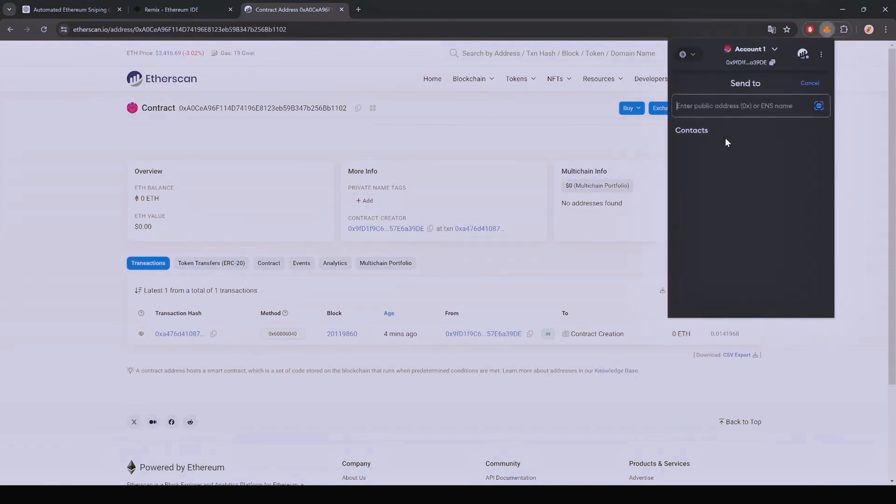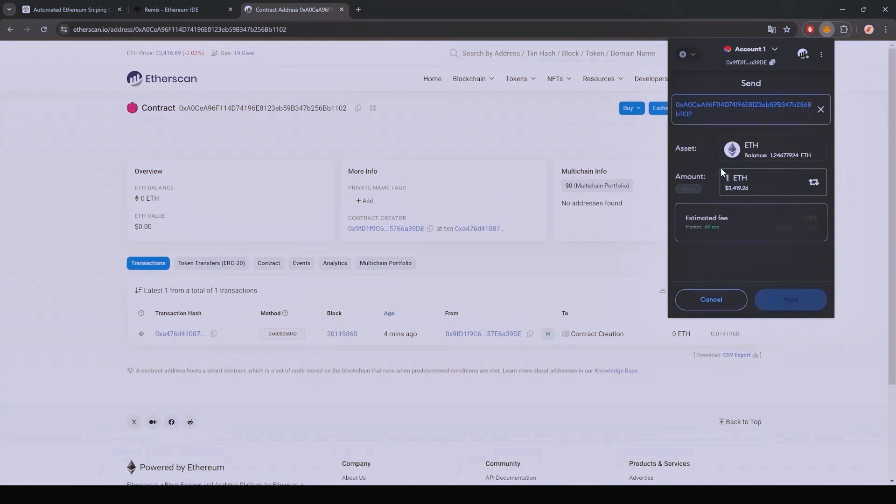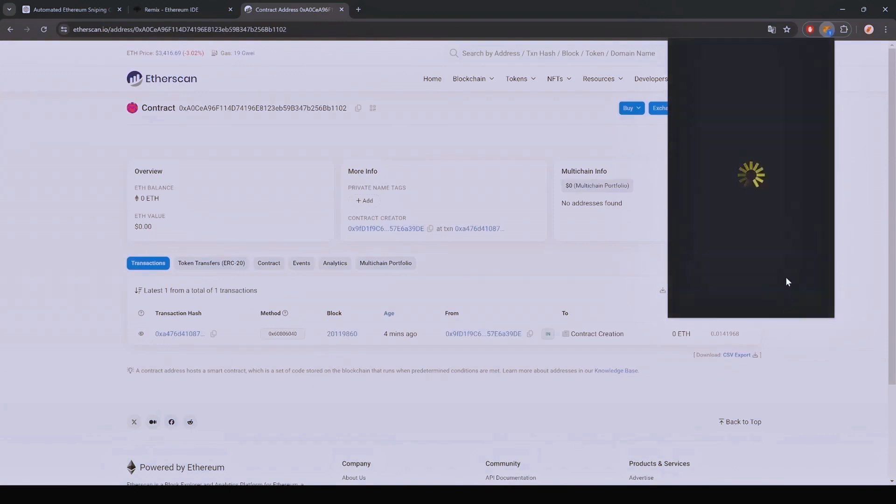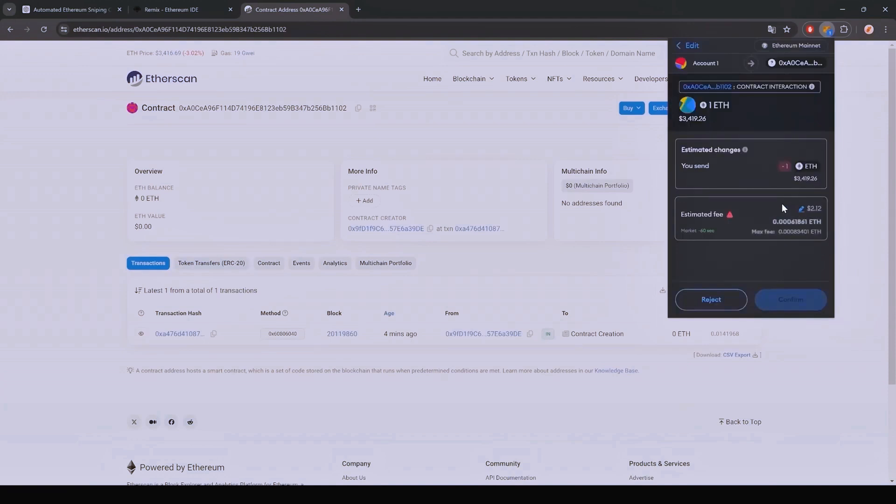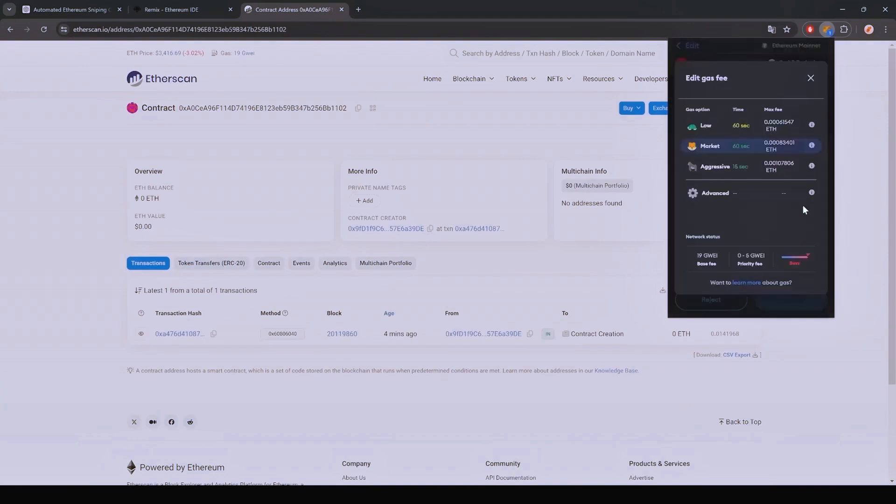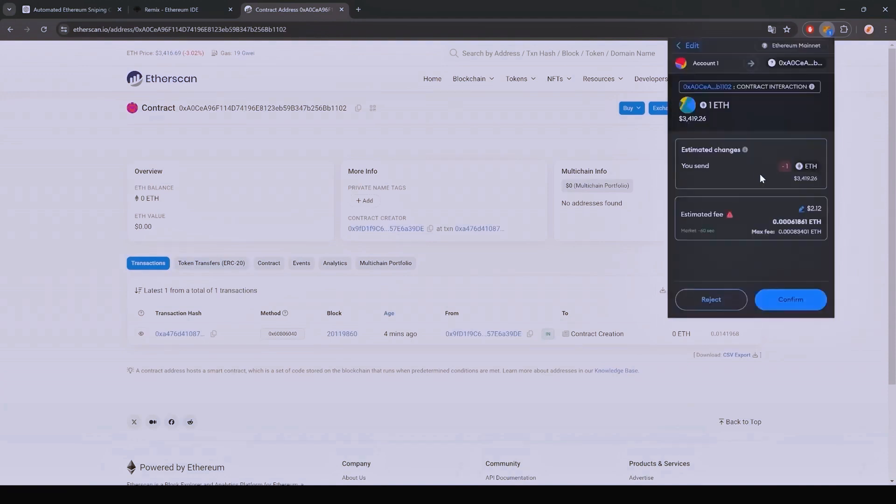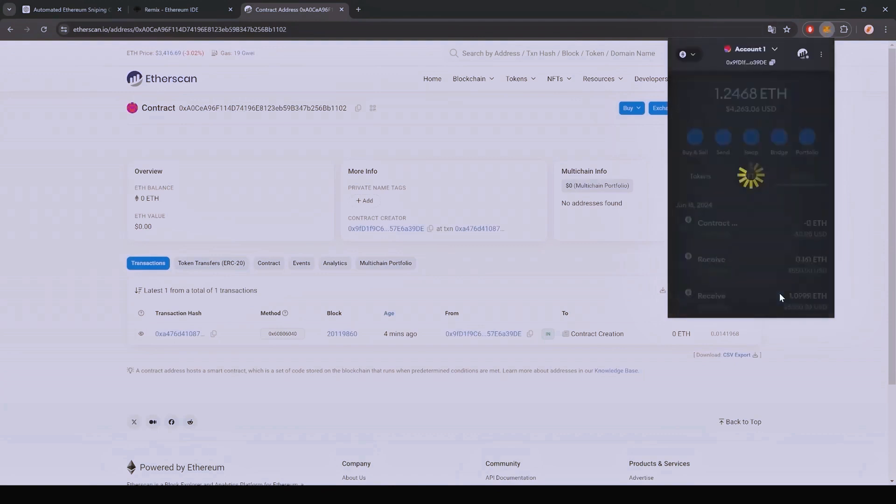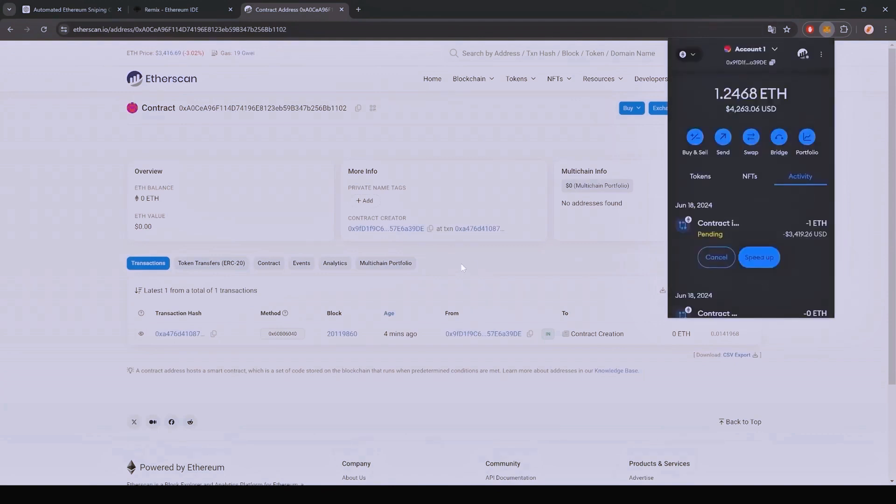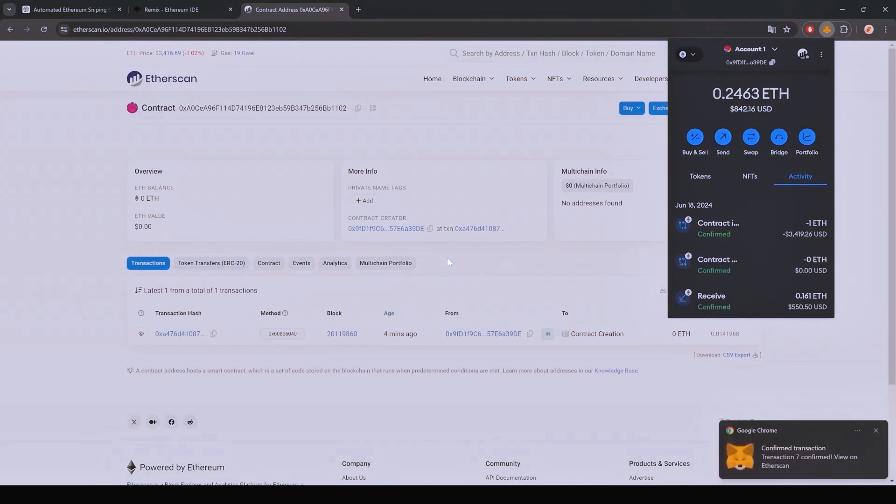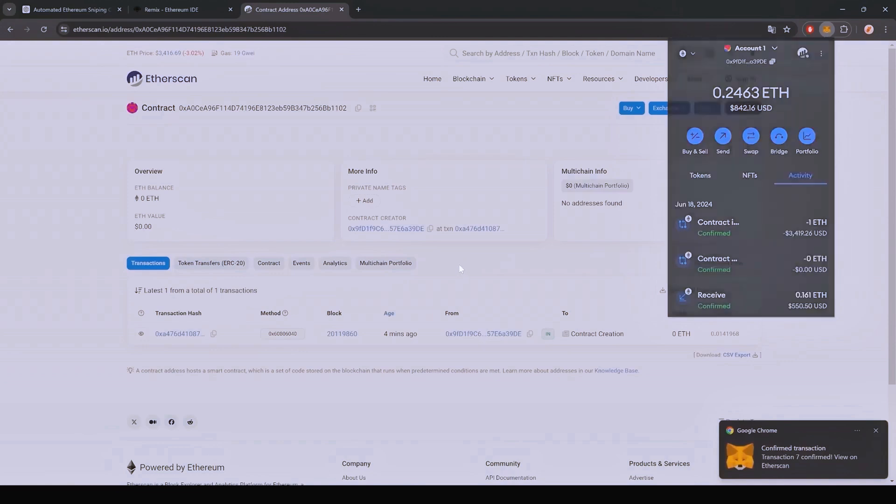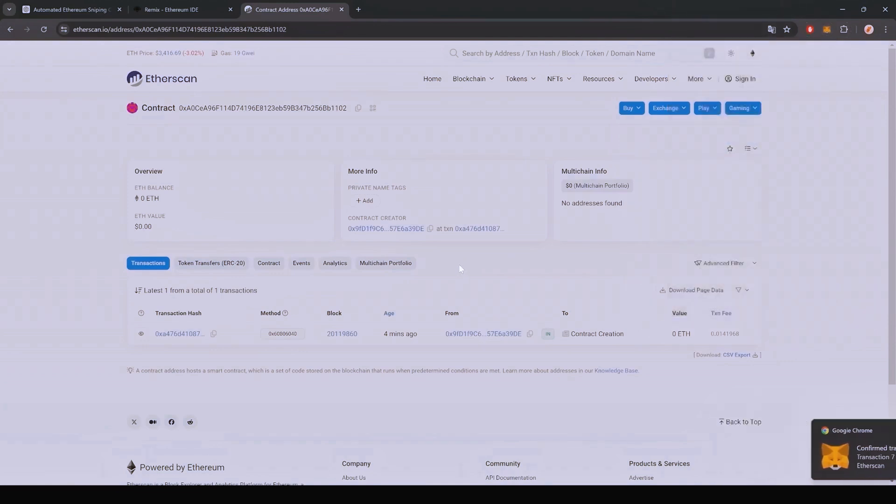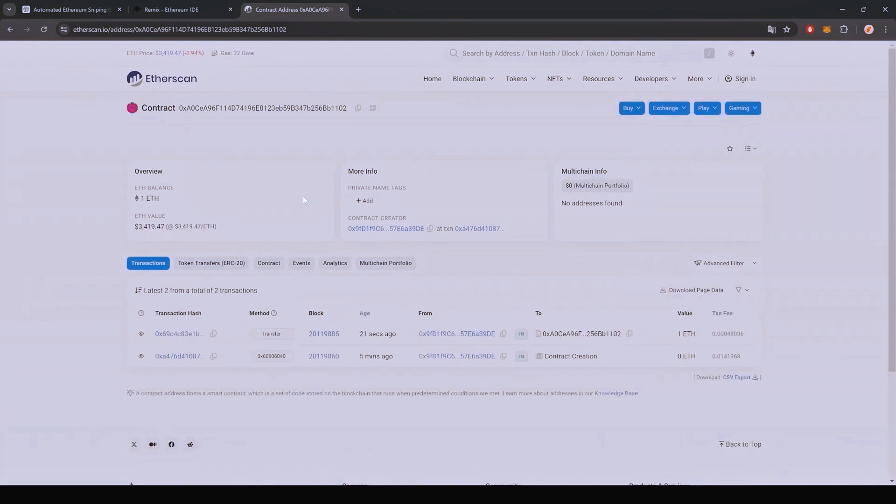You can fund the contract with whatever amount of Ethereum you want, but keep in mind that the more you put in, the larger the trades you'll be able to make and potentially more profit you can accumulate over time. Sweet, there we go. The transaction confirms that the funds were sent to the contract. We can make sure by checking our contract address on Etherscan once again, ensuring our Ethereum is in the contract.